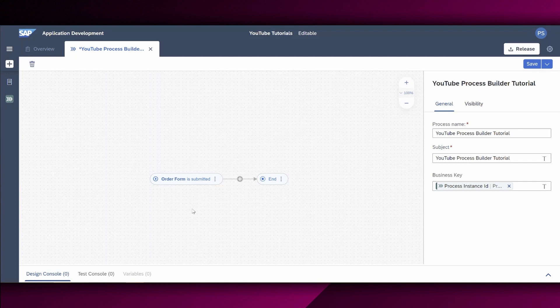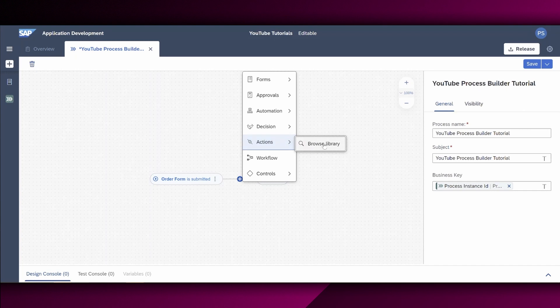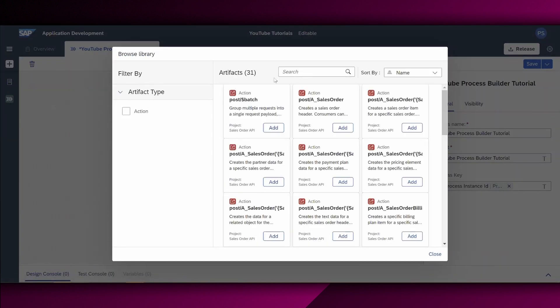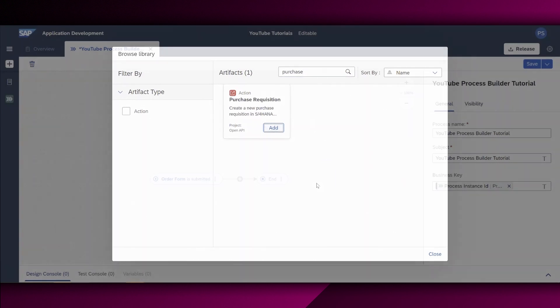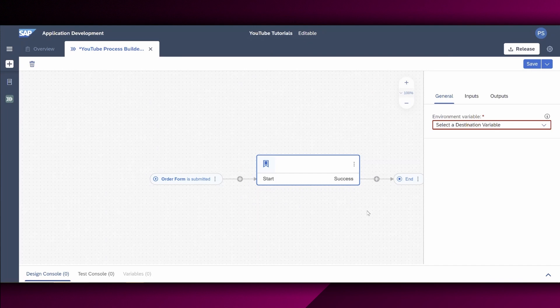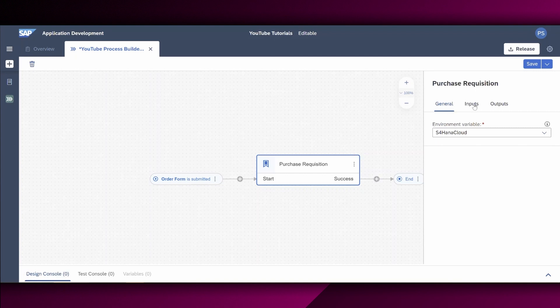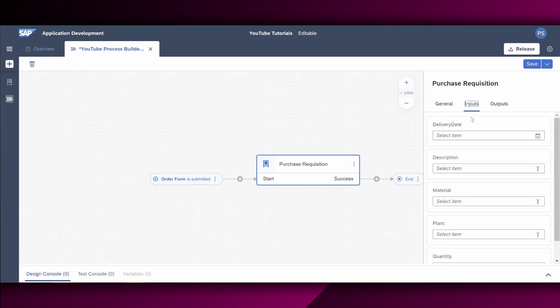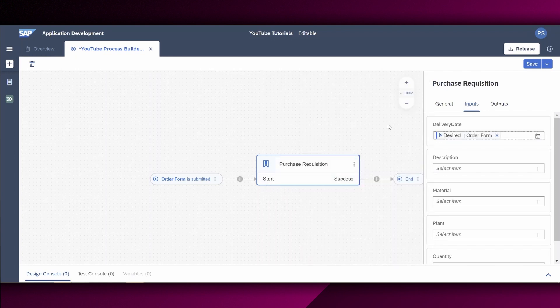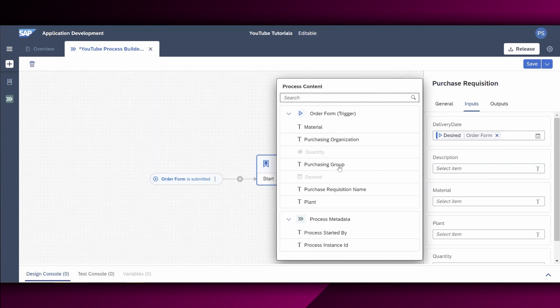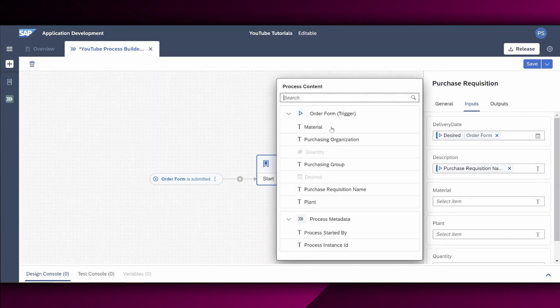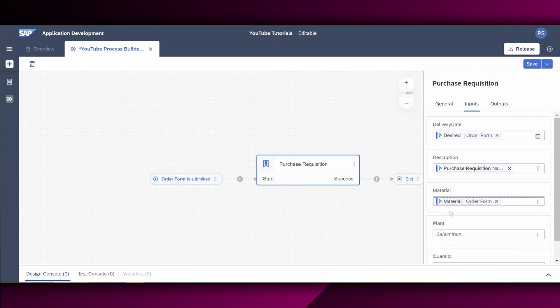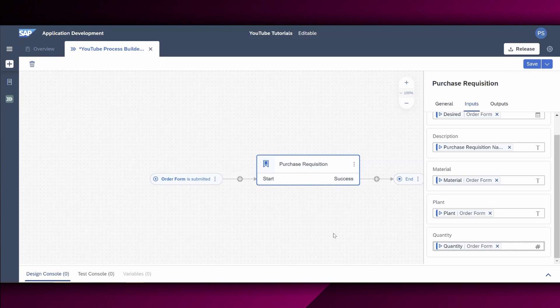All right. Next, I want to assign my action to the order form, which we have created right here. And more specifically, the action is for the purchase requisition in the connected S4 HANA cloud system. Therefore, I choose this plus icon right here, click on actions, click on browse library and search for the purchase action right here. And now we assign the purchase requisition action. We also set this environment variable as set to the connected S4 HANA cloud system. And we say also right here, the relevant input mapping. So we define this delivery date. And the description we use also from the order form. We choose the material. So also out from the order form, the plant, the order form and the quantity as well.